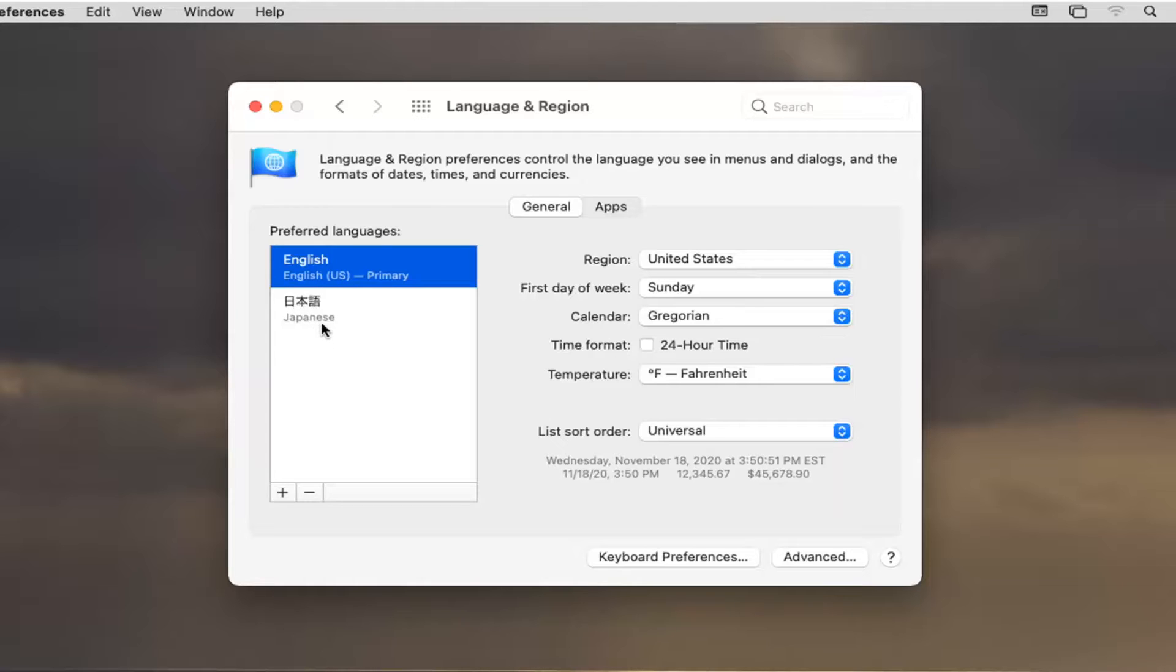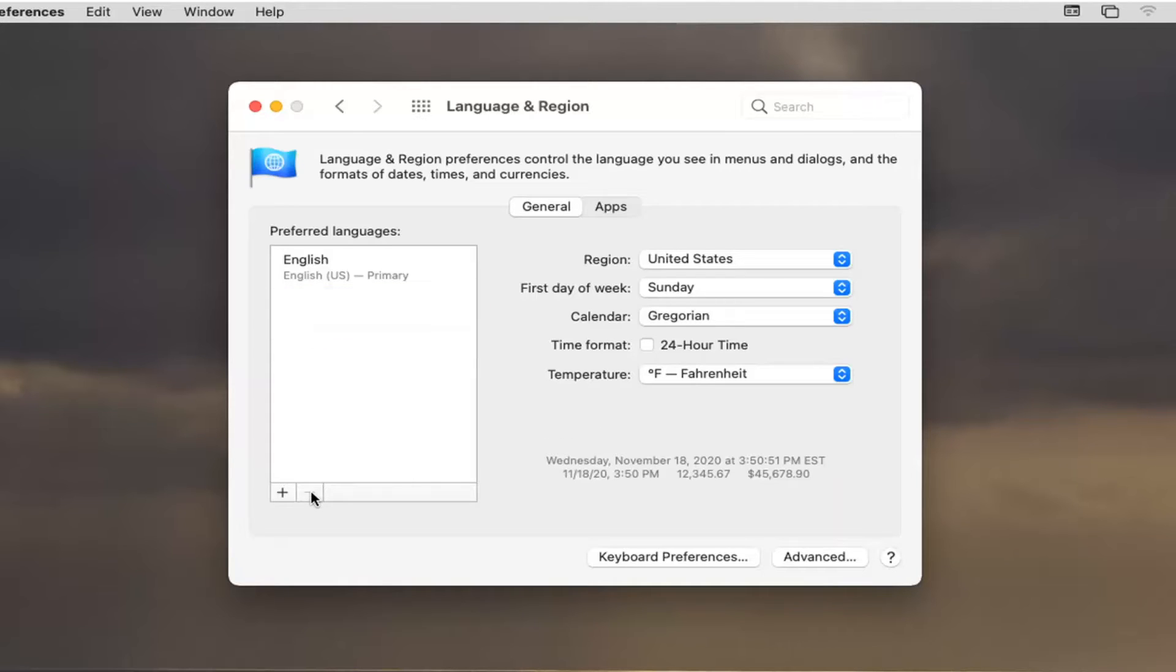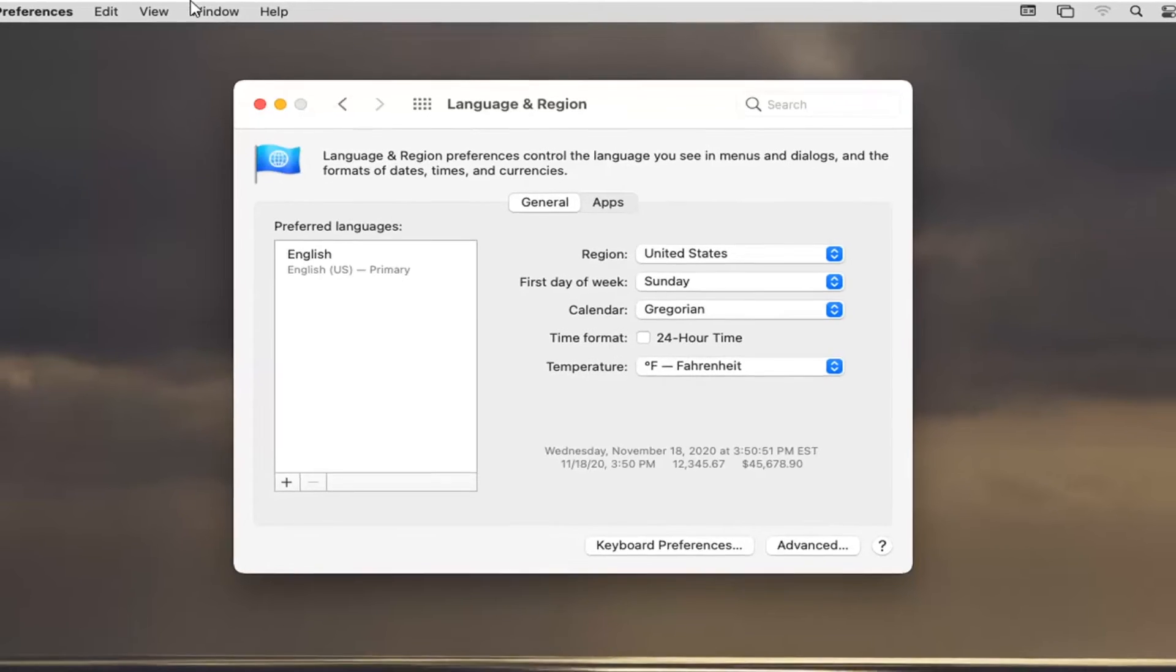And if you ever want to delete the secondary language, whatever it may be, just select it and then select the minus sign. And there you go, guys. Simple as that.